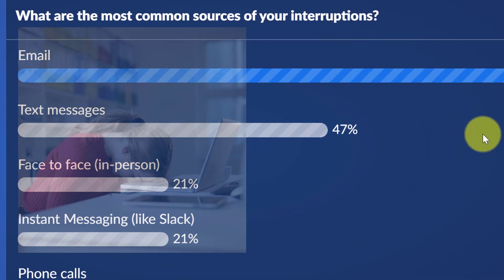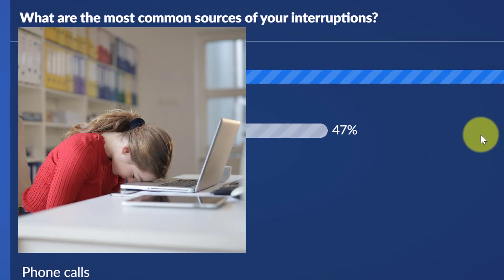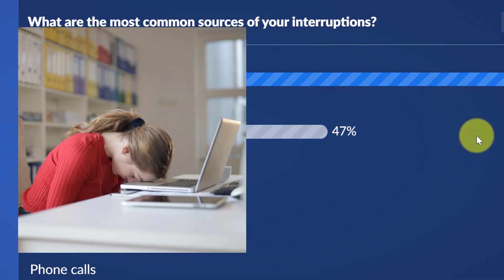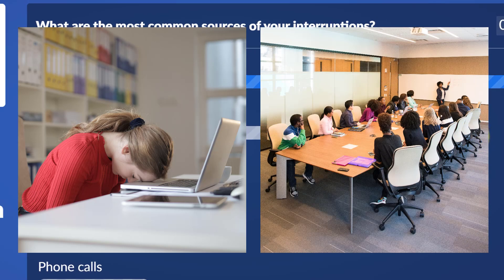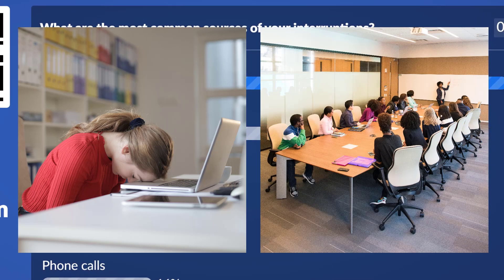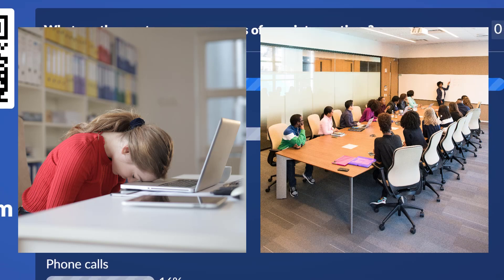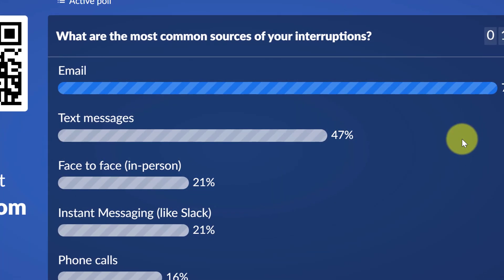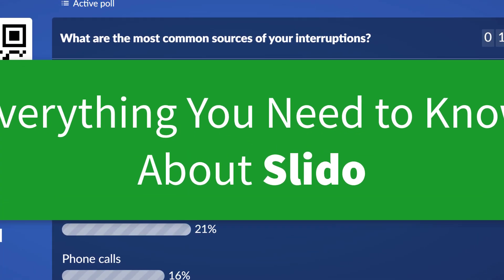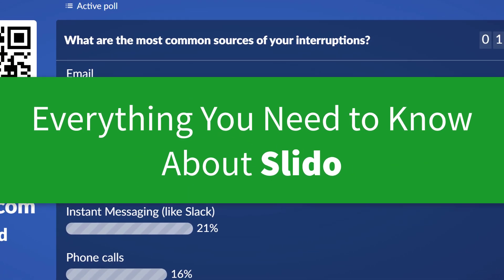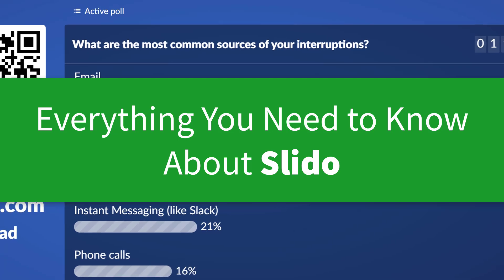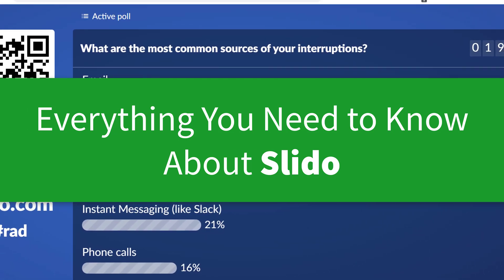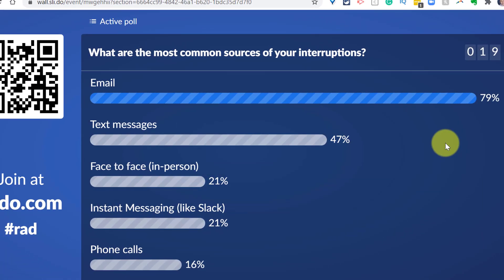Do you wish that your meetings were more engaging? Are you tired of people not participating even though you know that they have something to say? Well, in today's video, we're gonna solve that problem by using Slido, a guaranteed way to make your meetings, whether they're in person or virtual, more engaging.